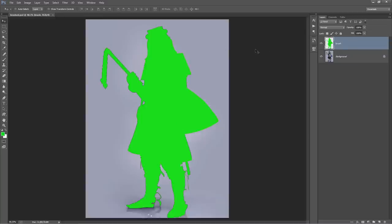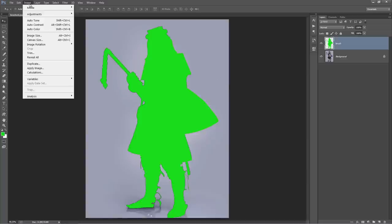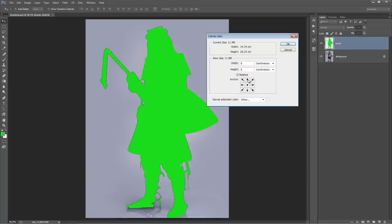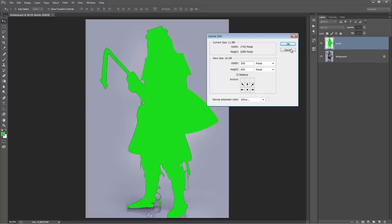So there we have our brush layer, and the action is pretty much ready to go now. But one other thing I'm going to do is adjust the size of my canvas because I want a bit more height at the top and to the sides. So go to Image > Canvas Size, change this to Pixels. I want to add a bit of height at the top so I'll push this down - let's go 400px and add 300px, then click OK.